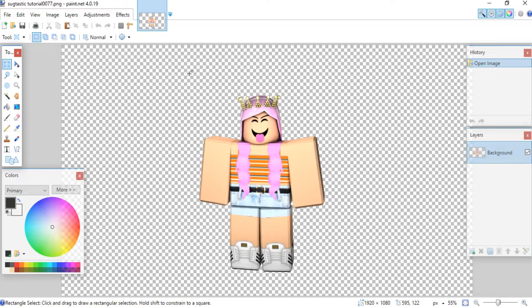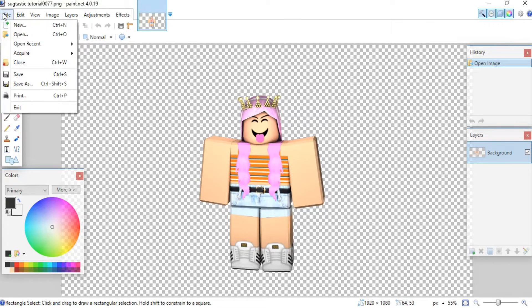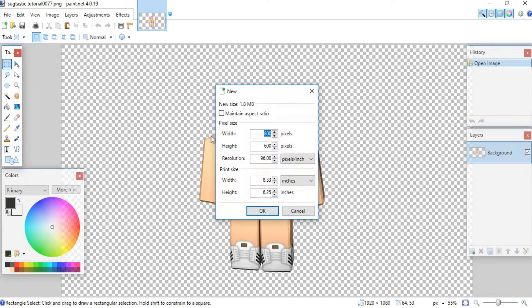The next thing you want to do is open up a blank canvas. To do that, go to File and click New. You can set the width and height that you would like — personally I like mine to be a square, so I'm going to do 1200 width by 1200 height.